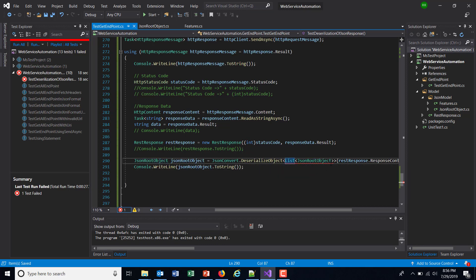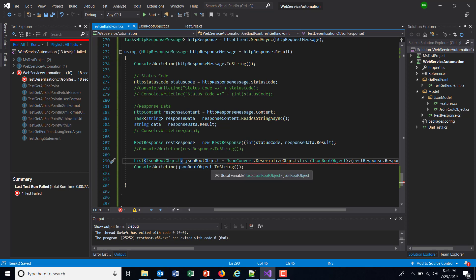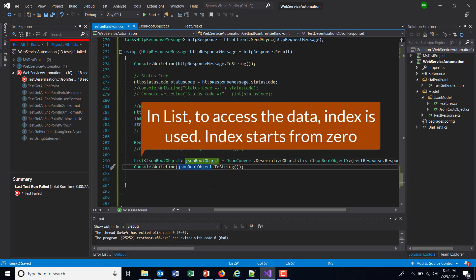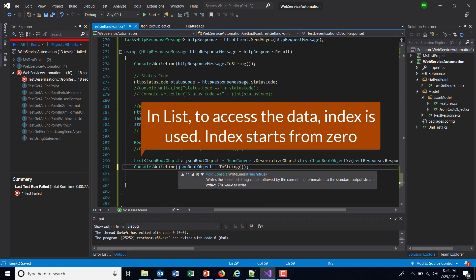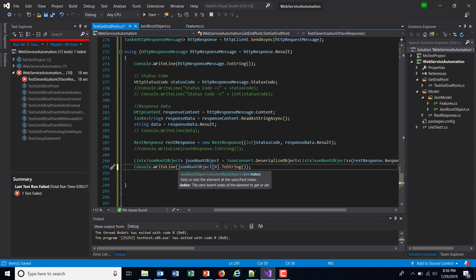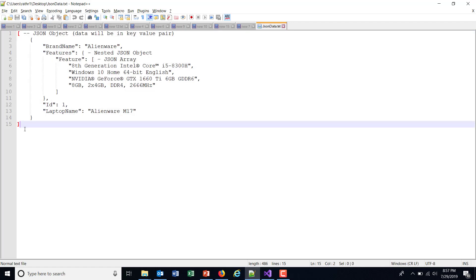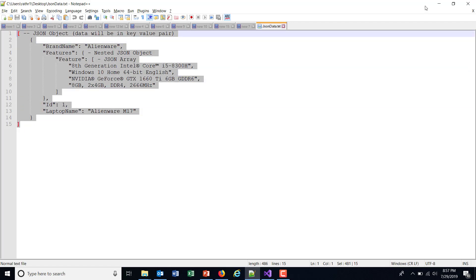And similarly, this becomes the return type. Now as we have a list, in order to access the value inside the list we need to use the index. So here I will supply the index as zero because in our response there is only one JSON object.